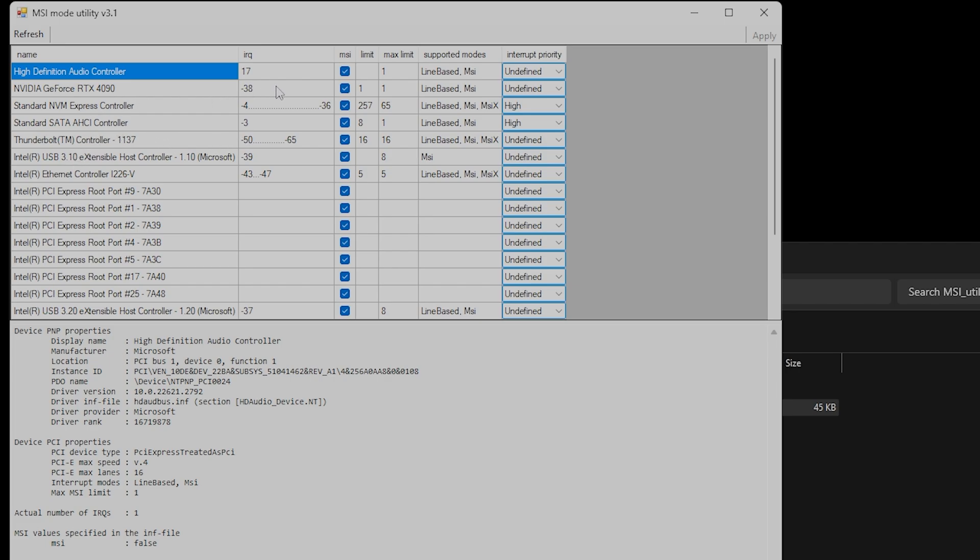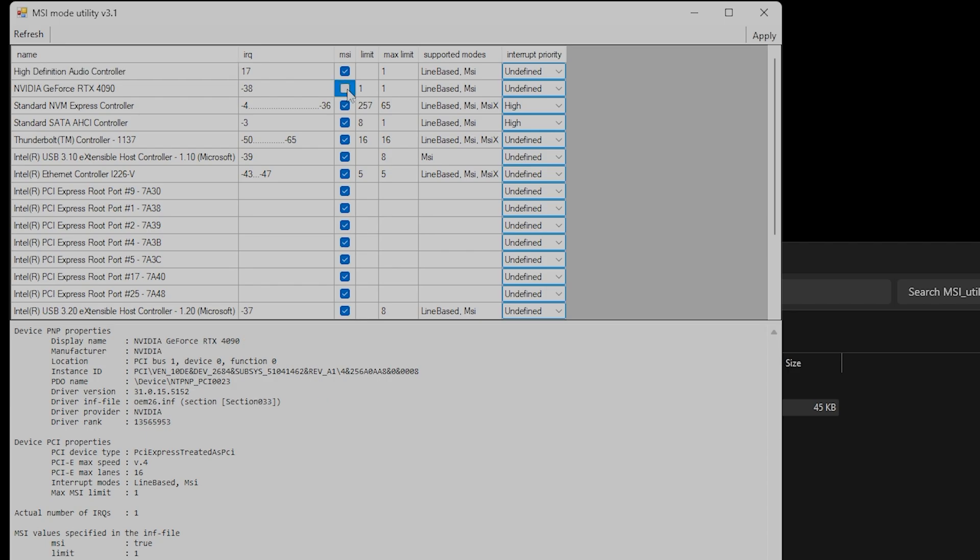If no checkmark is present, simply put a checkmark in MSI and then hit Apply. The settings will take effect either on restart or if you disable and re-enable your GPU.